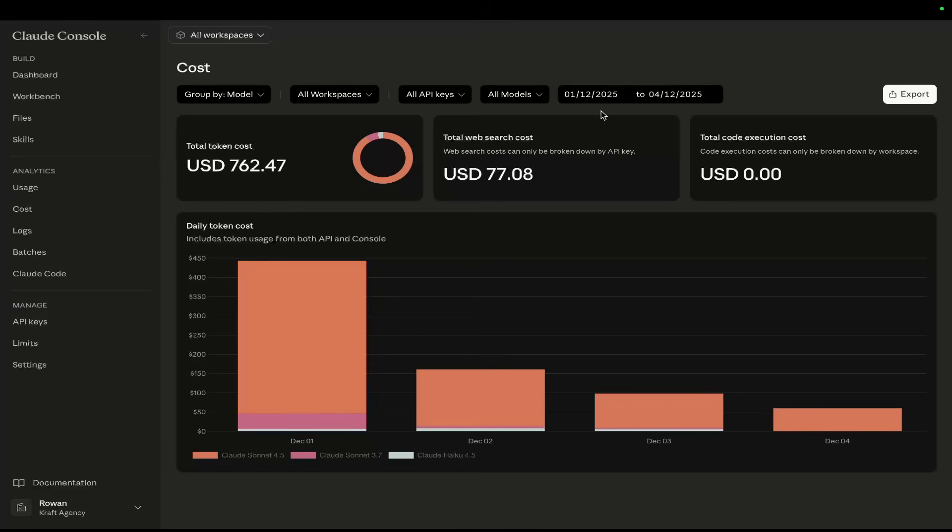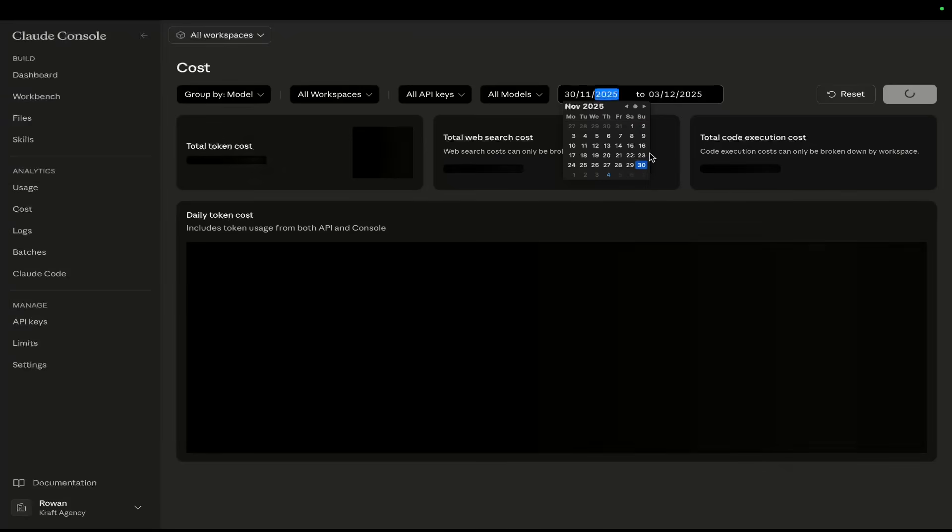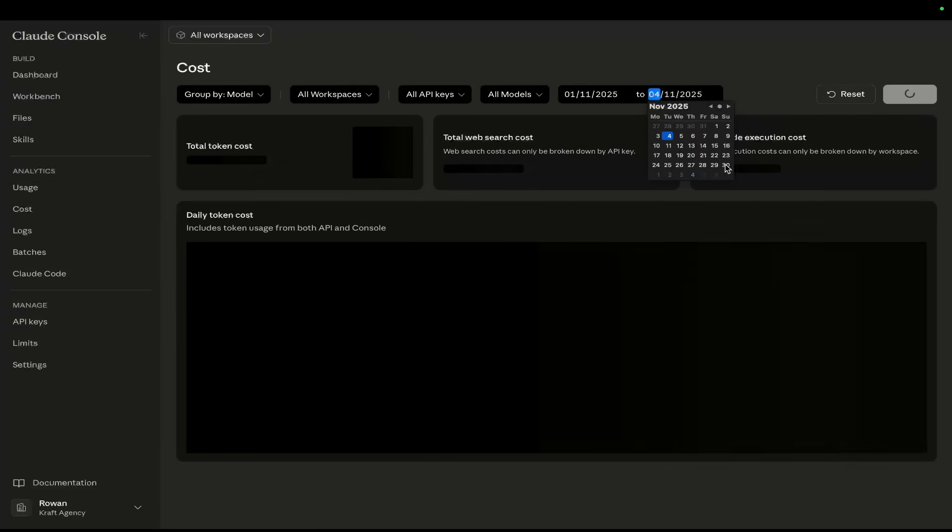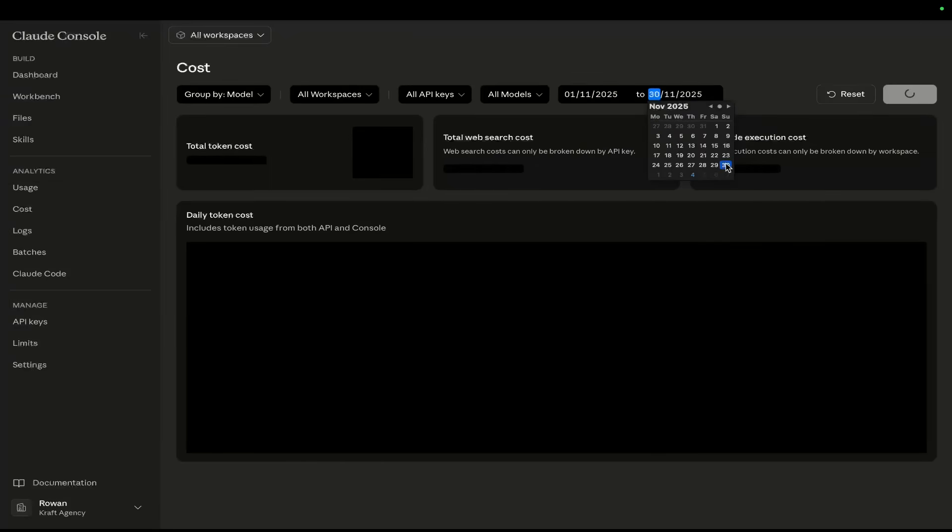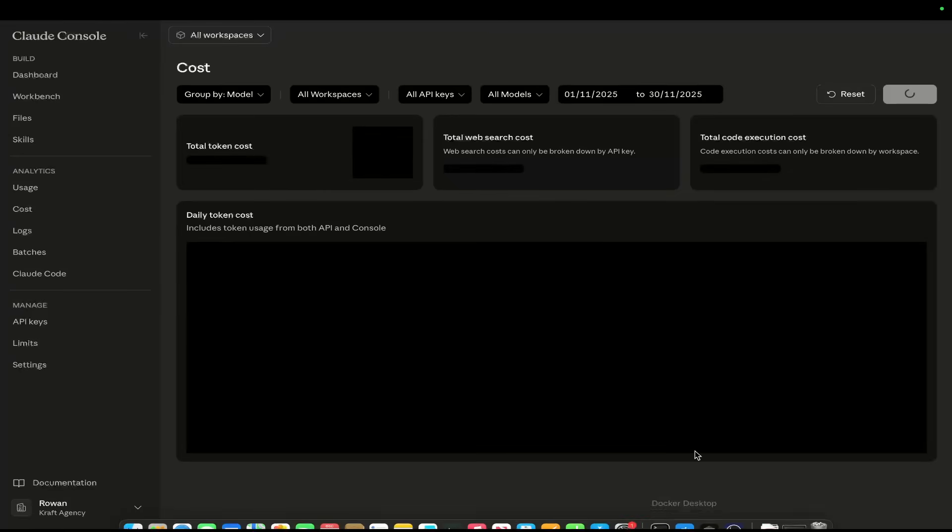This is all Claude Code usage. If I just go back and we do this for November, I just want you guys to understand that I am a massive Claude Code fan. I use it every single day.